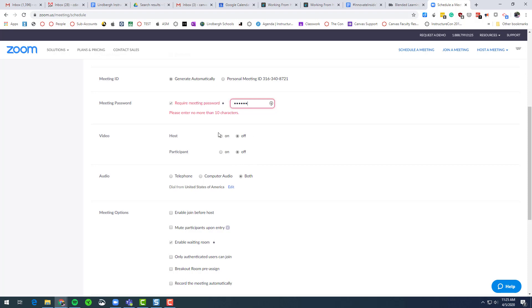So when you join the meeting, your video will not be on until you engage or you click start video. Participants, the students who join, their video will not be turned on until they turn it on or you prompt them to turn it on. Leaving this to both.